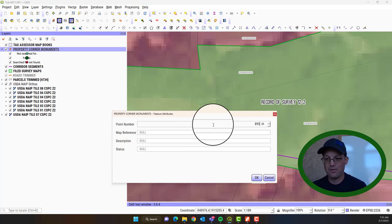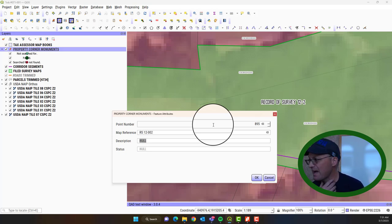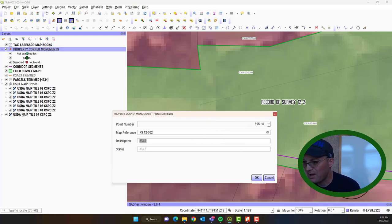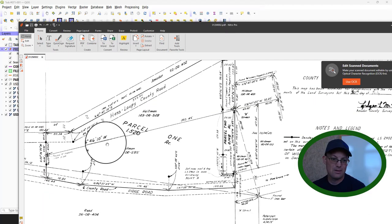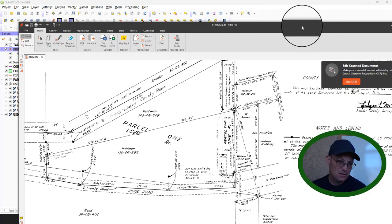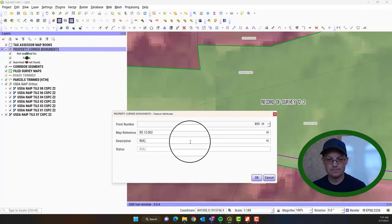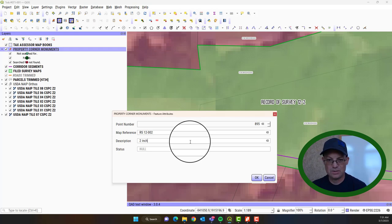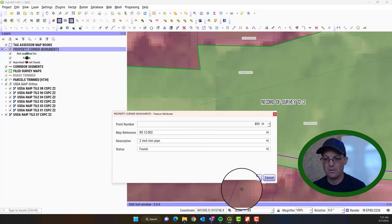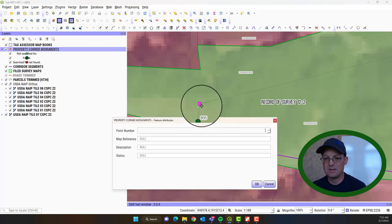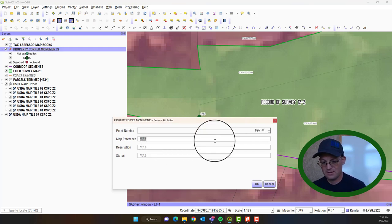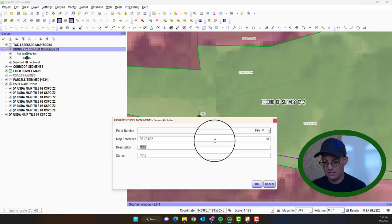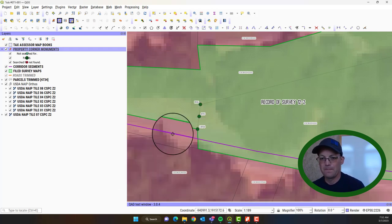And I forgot, if we find them, we drop the one off the point number. So this will be 895. And the map reference is the same. Now this one is actually a found monument. He found a 2-inch iron pipe. That's what's on the map. Right here. He found a 2-inch open iron pipe. So we're just going to say 2-inch iron pipe. And we also found that. And then this last one here is 896. Same map reference. And that's a three-quarter inch rebar that he set. And we found that one.